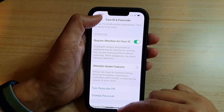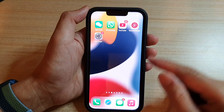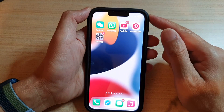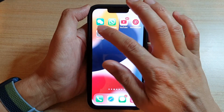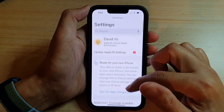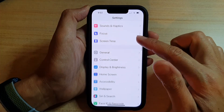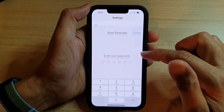First, let's go back to your home screen by swiping up at the bottom of the screen. On the home screen, tap on Settings. In Settings, go down and tap on Face ID and Passcode.